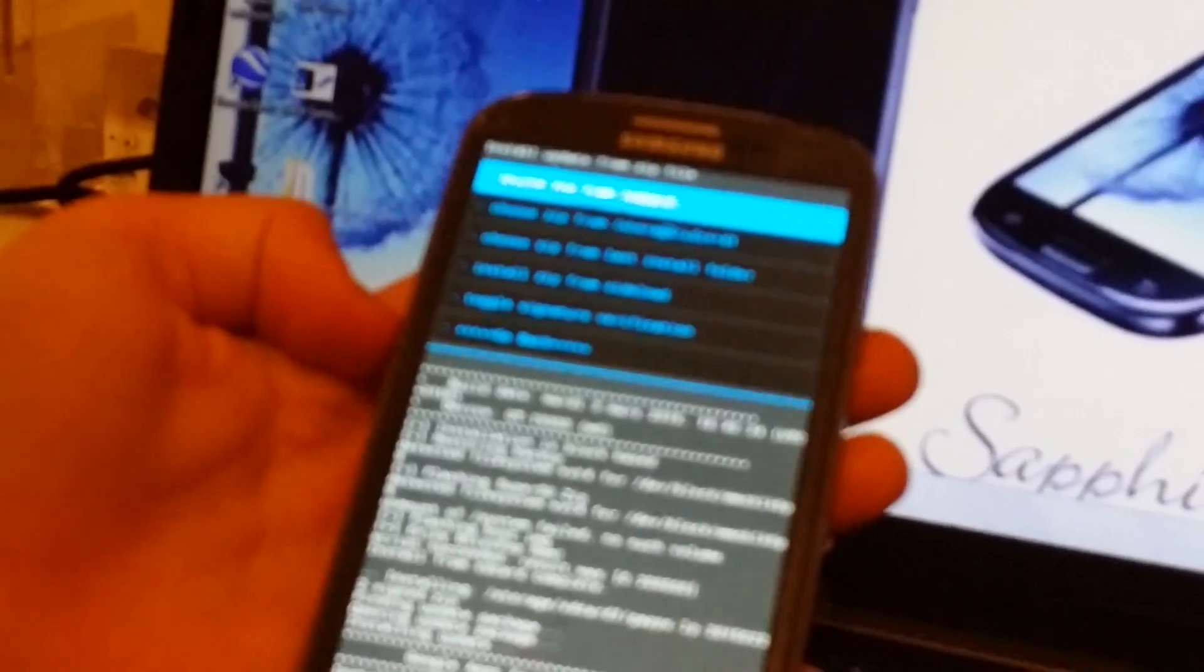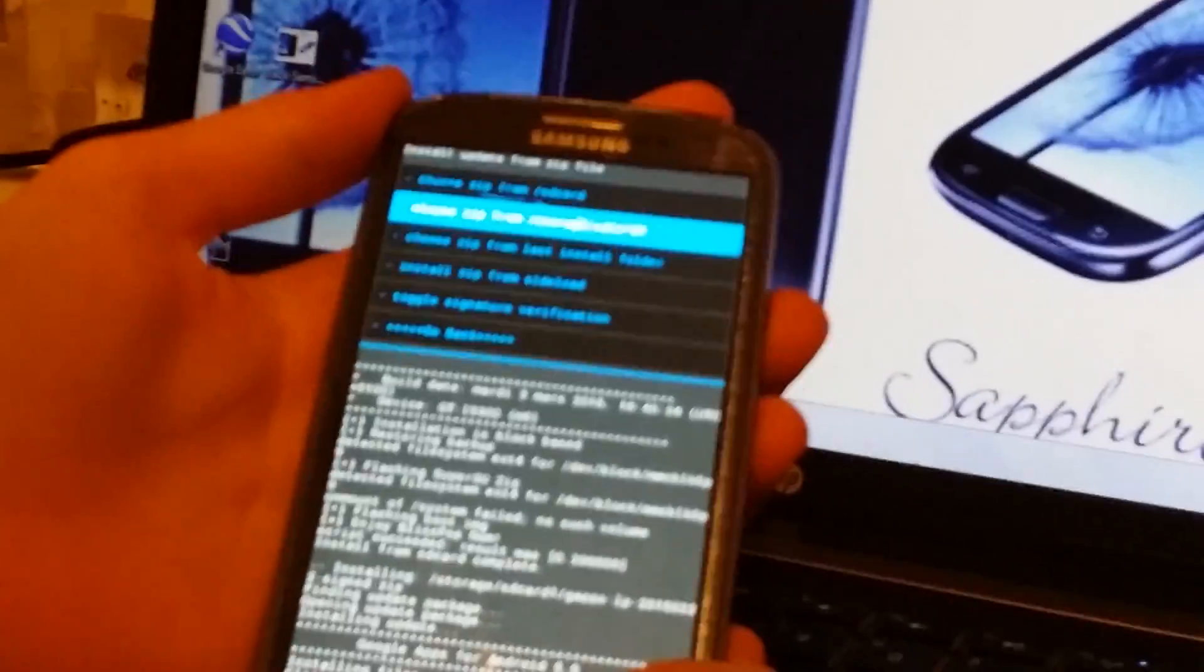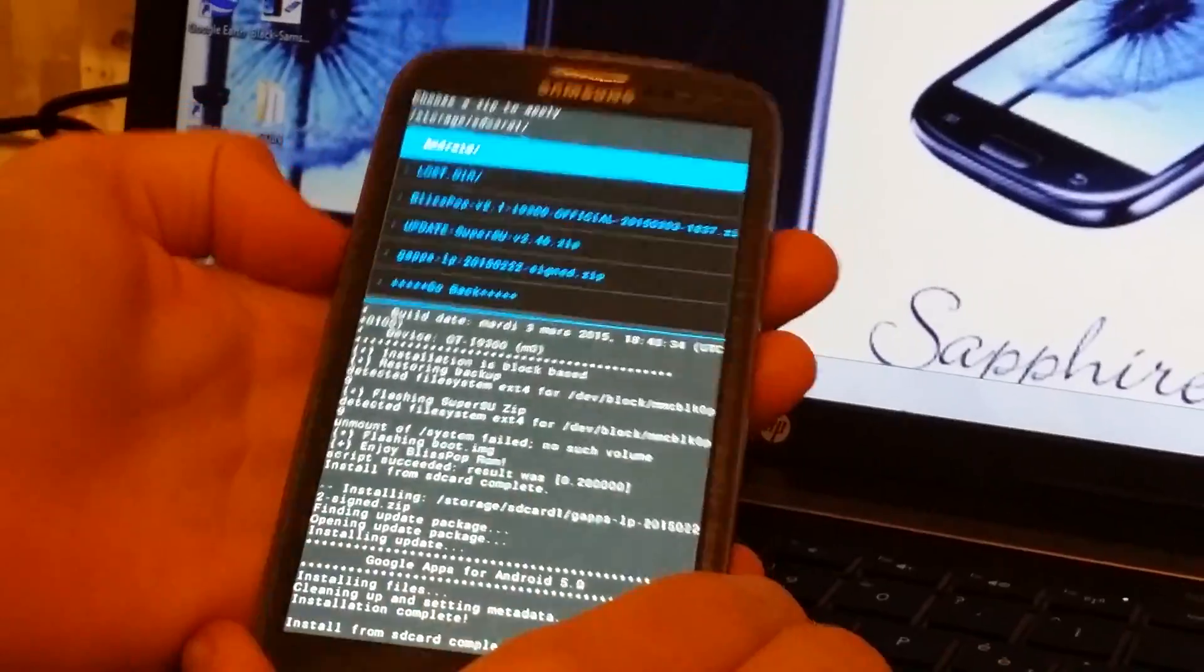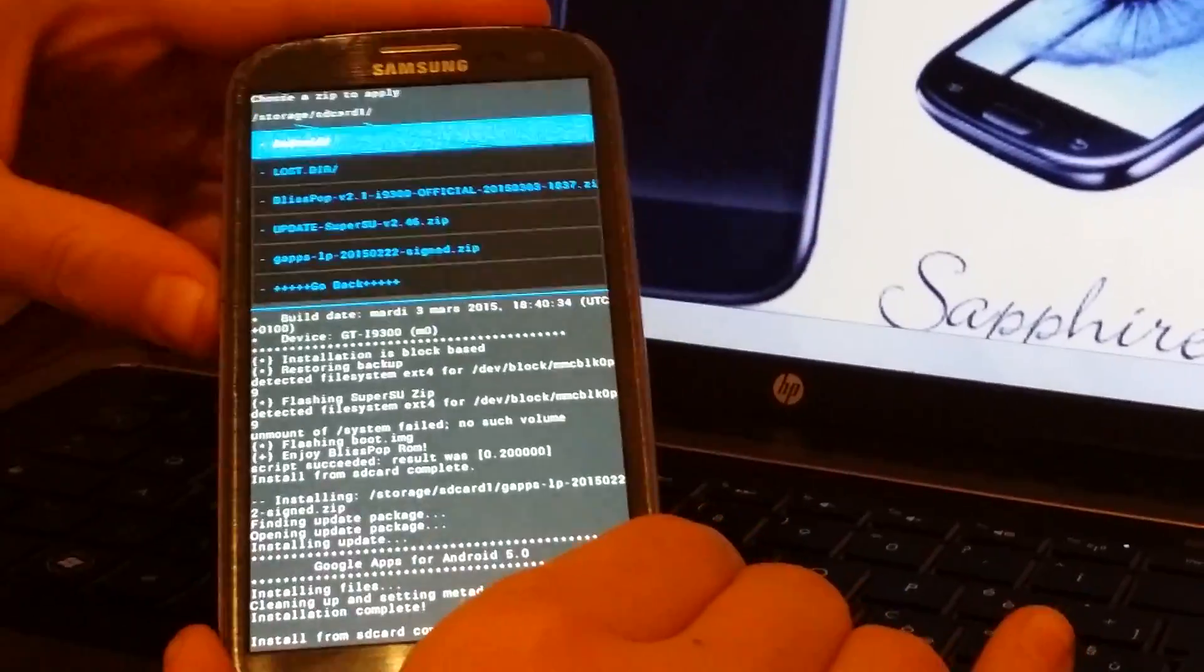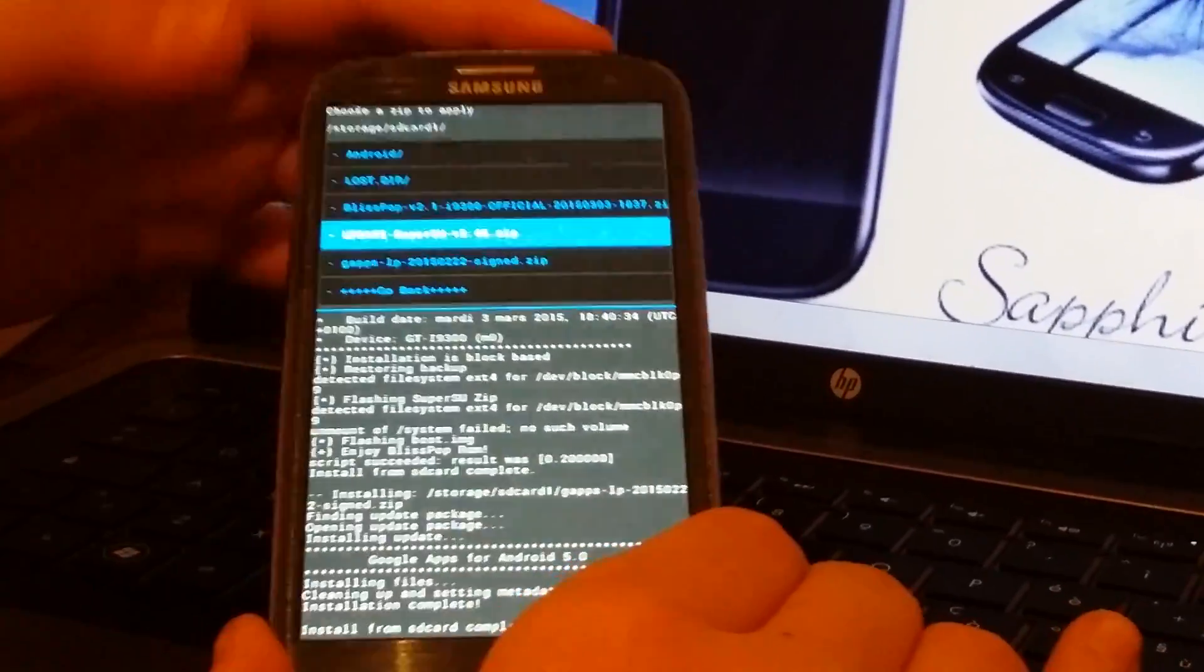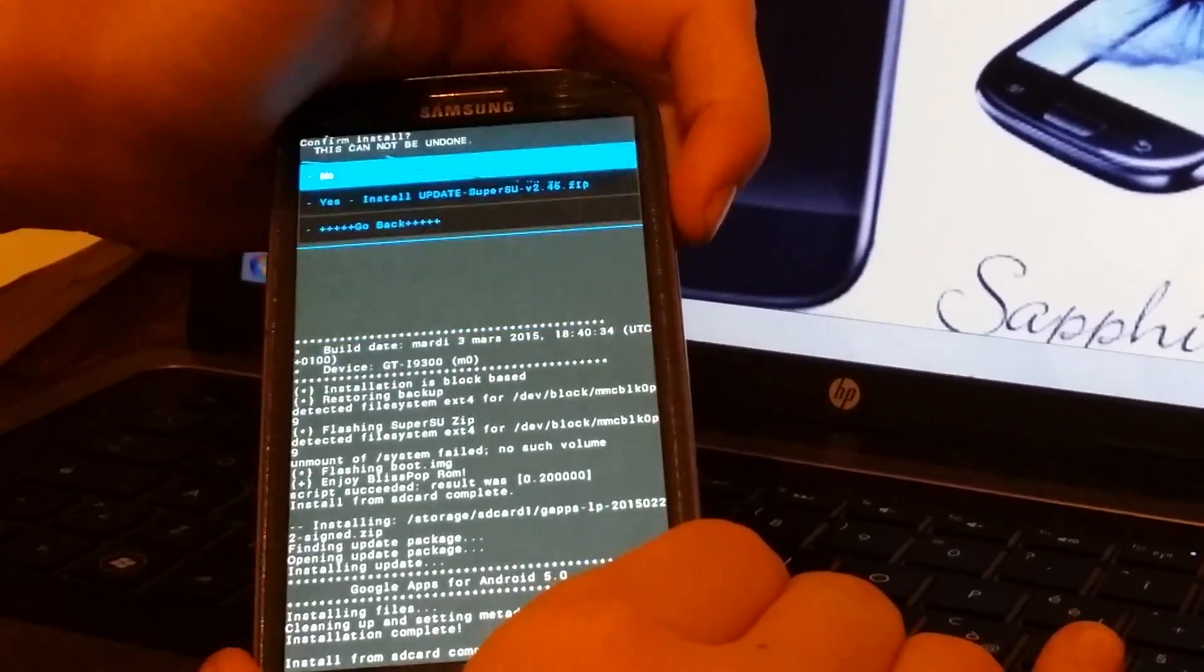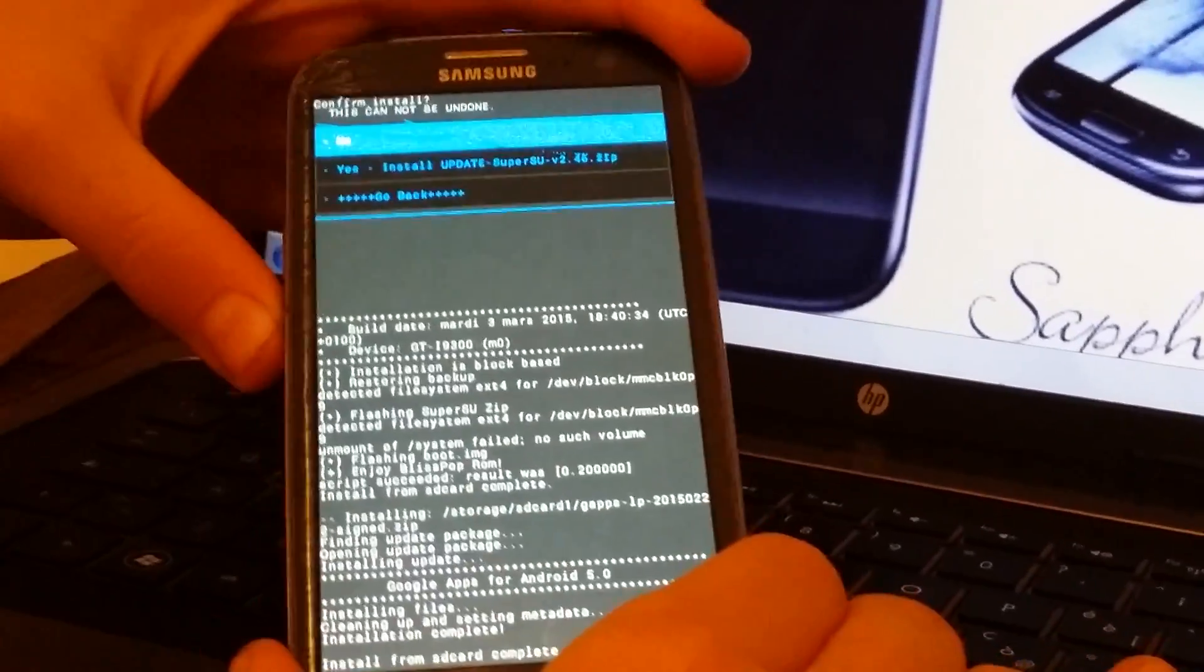So the last thing you have to install is SuperSU which will give root permissions. So SD card one and update SuperSU. Yes, yes.